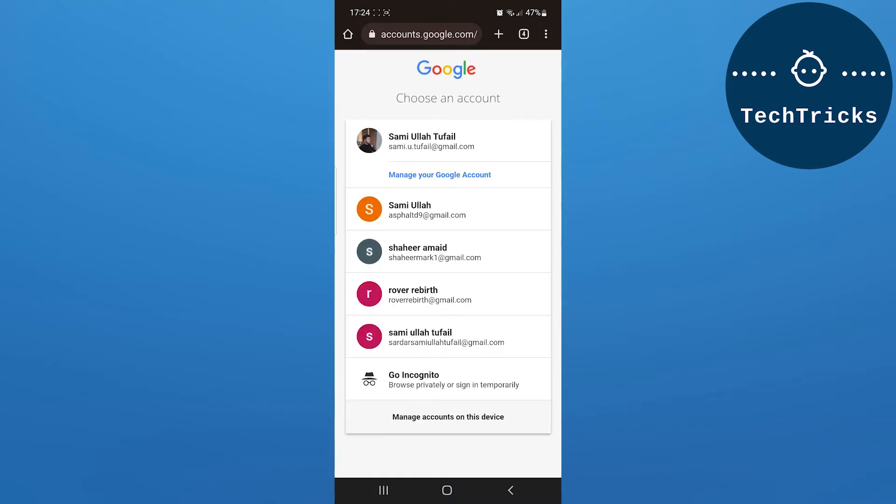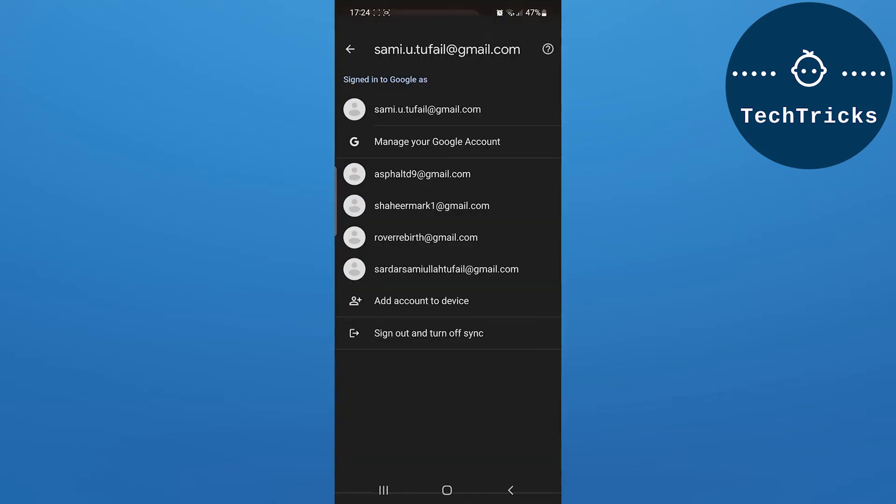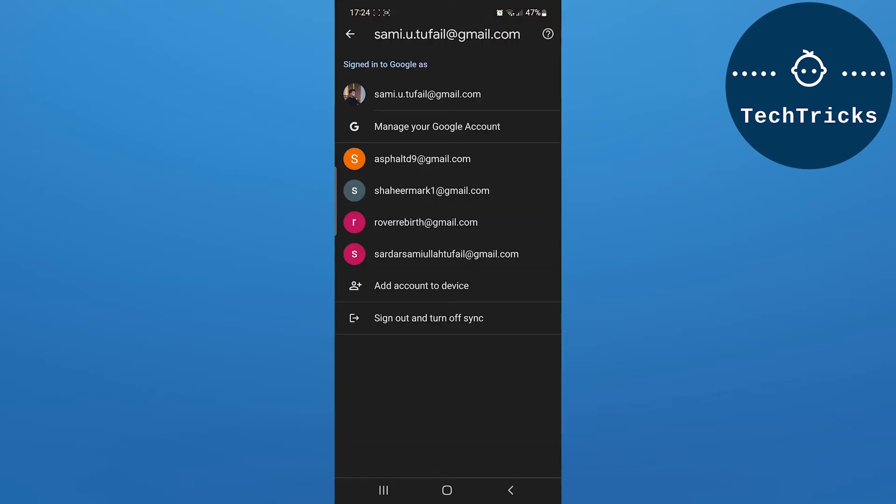As I click on the option, then down there I will have an option of manage account on this device. Now as I click on manage account, then by clicking on sign out and turn off sync, I will be signing out the account that I am currently using.